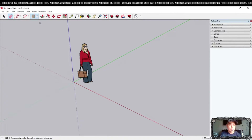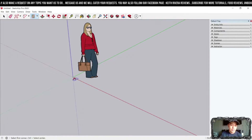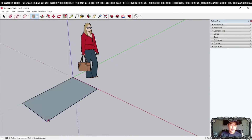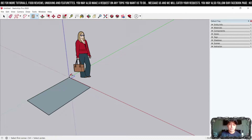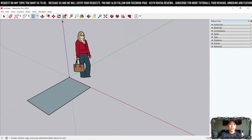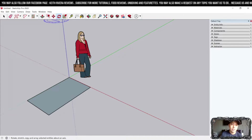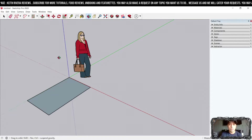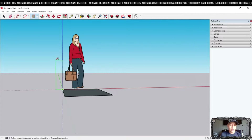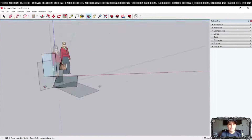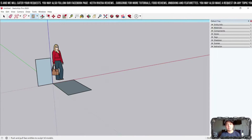If I use the Rectangle tool, I can click and drag to draw a shape. As you can see, it's facing upward. If you want a drawing that faces forward, use the Orbit tool — you can also use the scroll button of your mouse. Click the Orbit tool, reorient your view, then choose the Rectangle tool again and draw something facing forward.